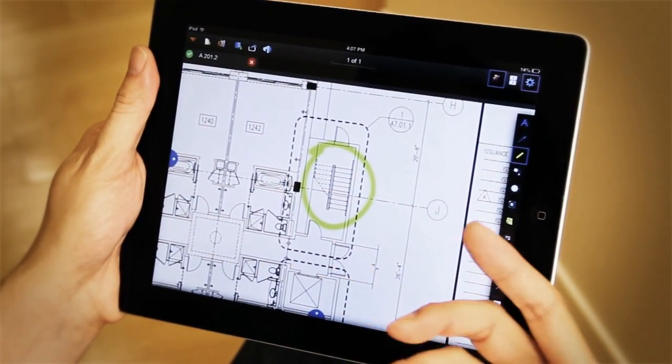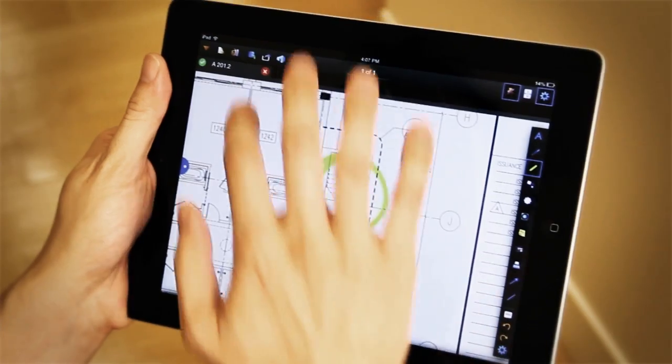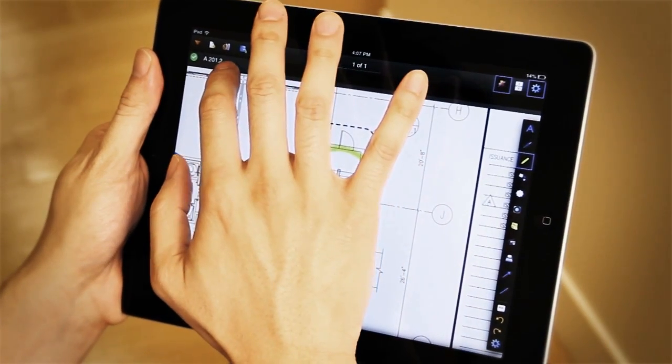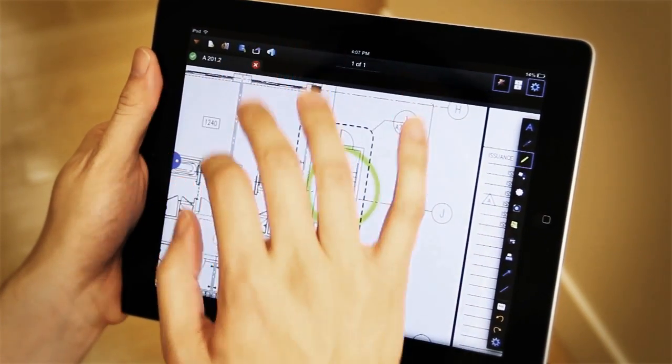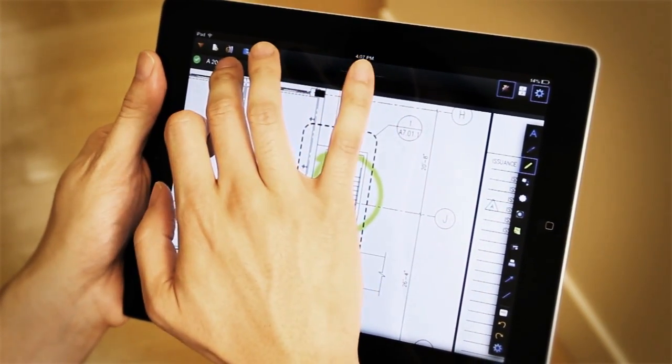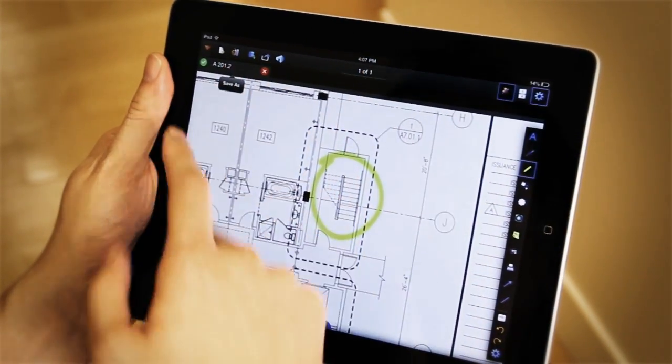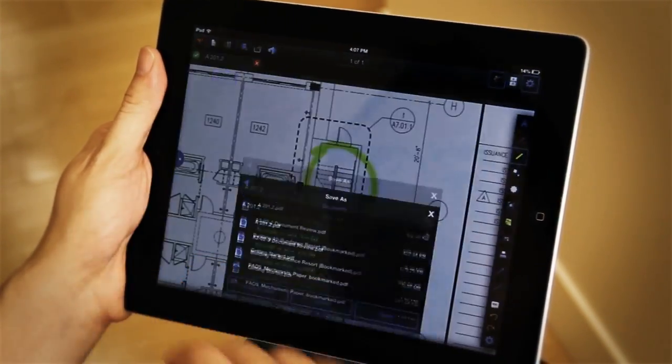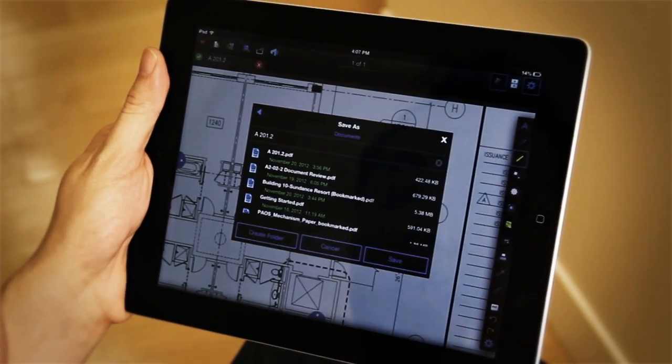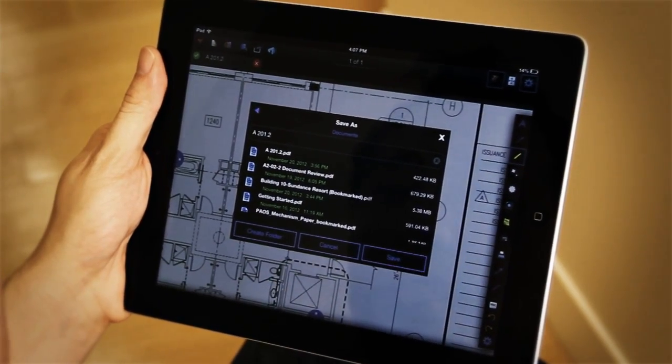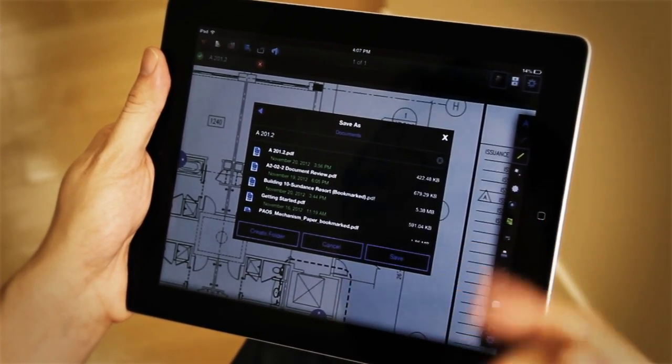If I don't want to do that, I just want to save a copy. Simply tap and hold on the document tab, click save as, and allow me to rename the file or just save the copy as such.